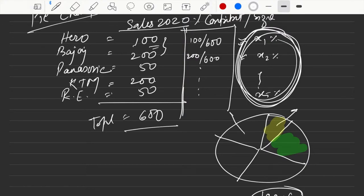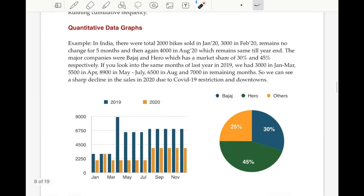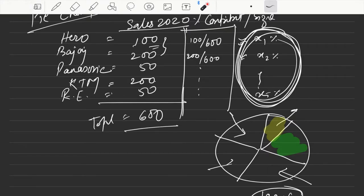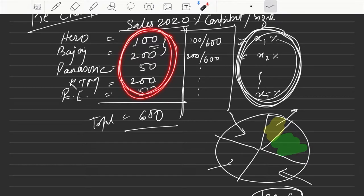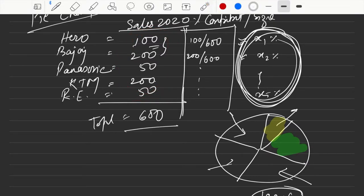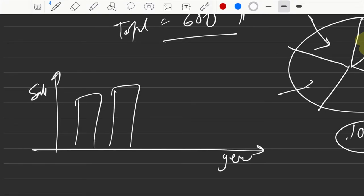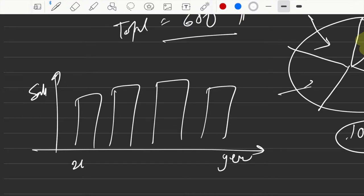For a bar chart, you have the year on one axis and sales on the other, and you plot the sales on a yearly basis — what happened in 2018, 19, 20, 21, and so on. To plot either a pie chart or a bar chart, you need a minimum of two kinds of data points: for the bar chart you need year and sales, and for the pie chart you need company and sales.